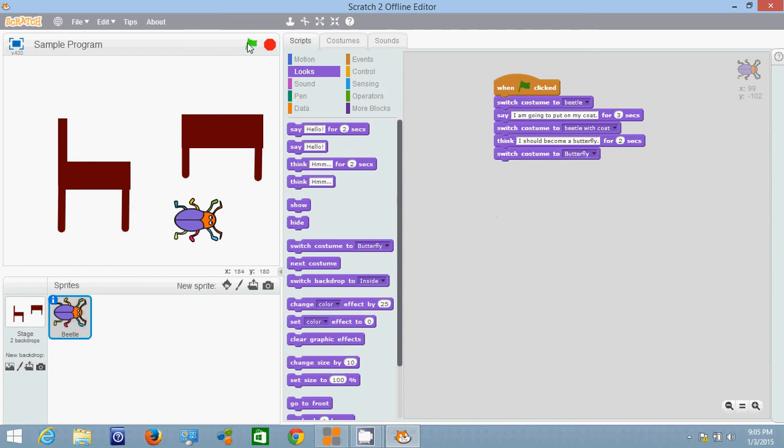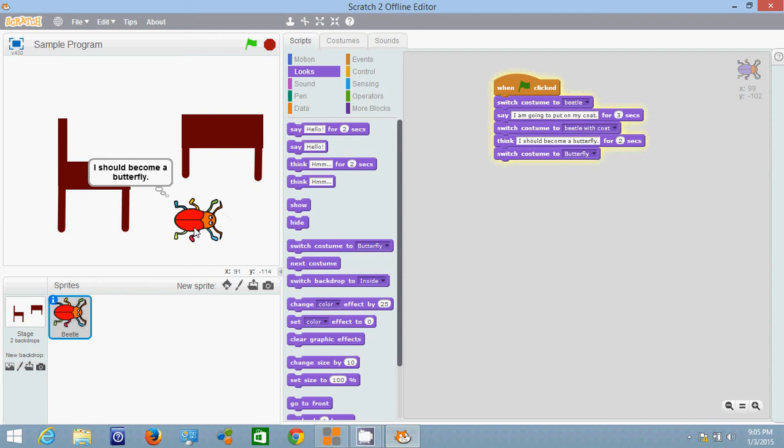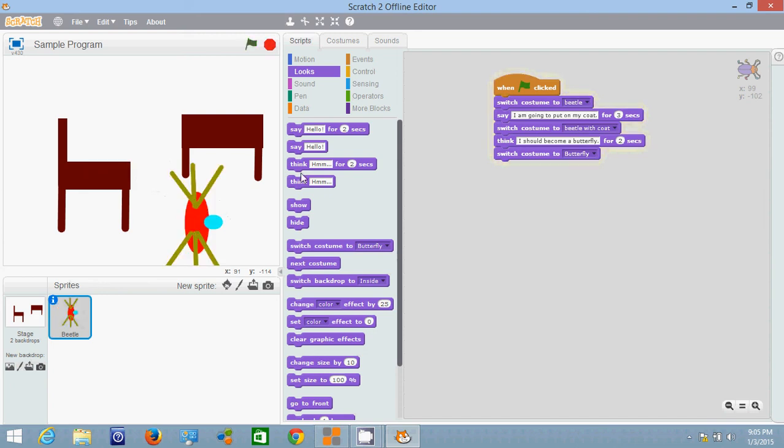So let's hit start. You see I'm going to put on my coat and he switches to the coat costume. He says I should become a butterfly and he switches to costume butterfly.